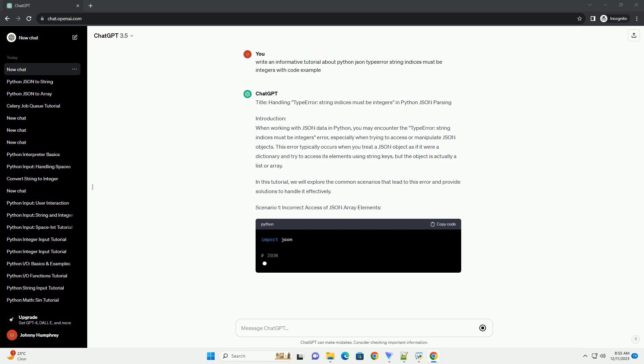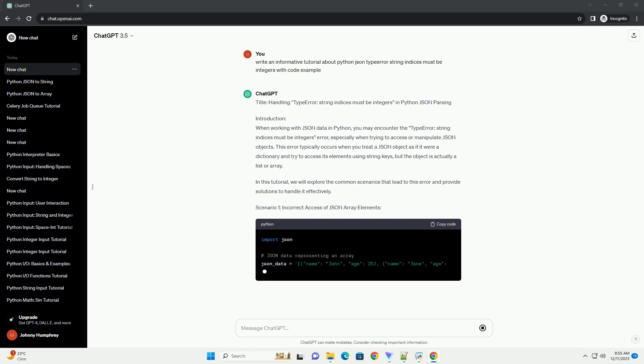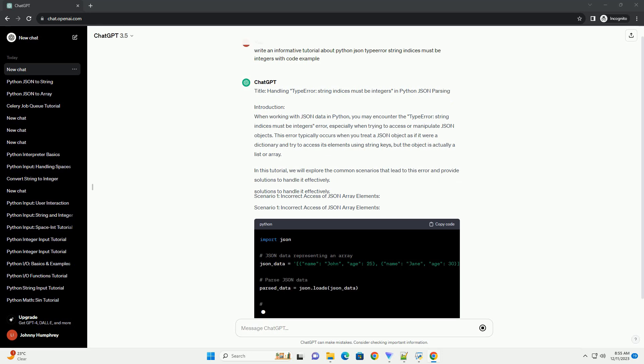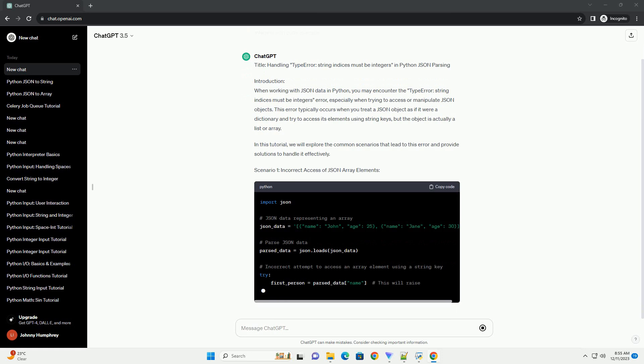In this tutorial, we will explore the common scenarios that lead to this error and provide solutions to handle it effectively.